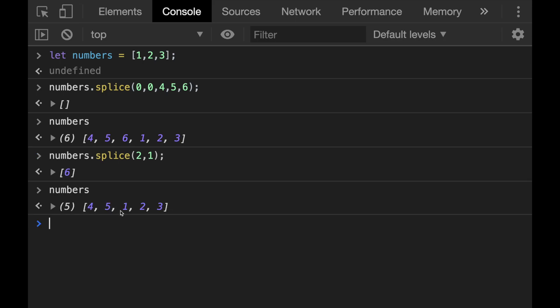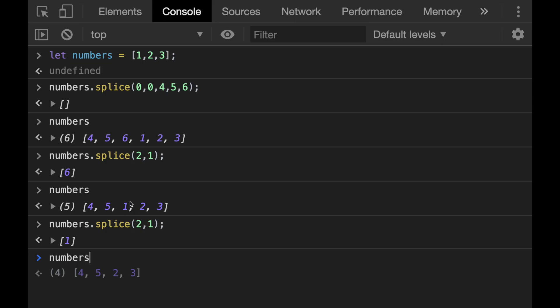Now the first element at index number two has removed, but not the elements which has a smaller index. And if I call it again, this time we see that one is removed and this continues until no element is left.